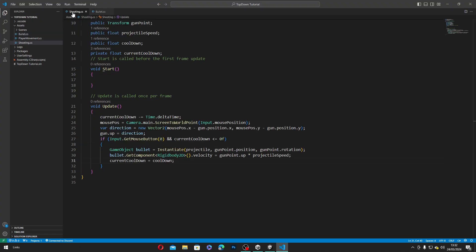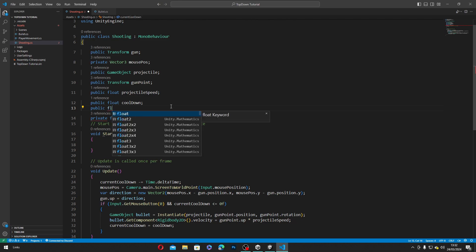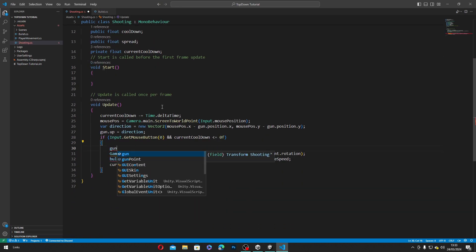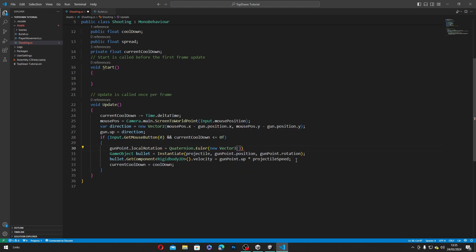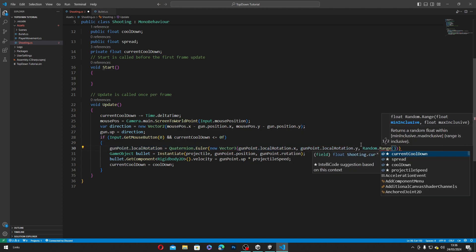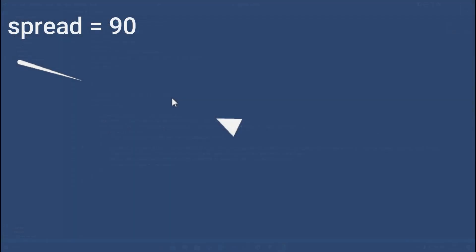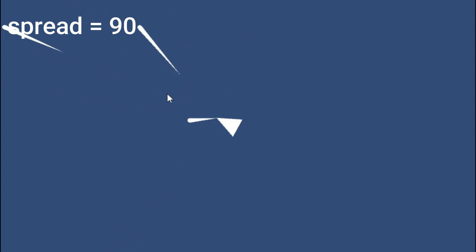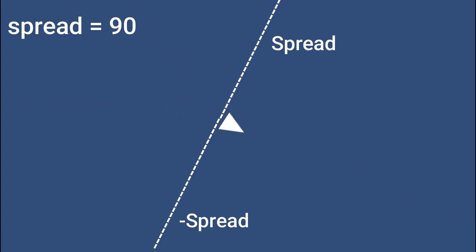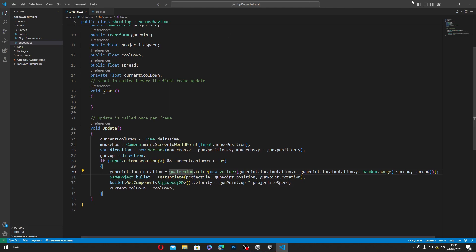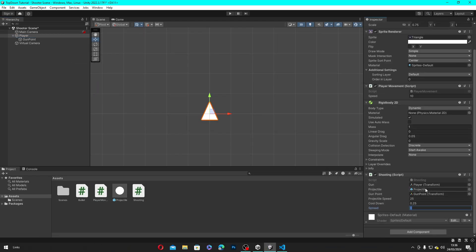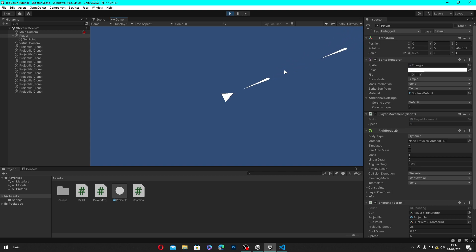Now let's work on the spread system. Let's get back to our script and make a new public float variable called spread. Inside our if statement, we'll type in gunPoint.localRotation equals Quaternion.Euler(new Vector3(gunPoint.localRotation.x, gunPoint.localRotation.y, Random.Range(-spread, spread))). This sets the gunPoint's local rotation to a random value between the spread's negative and positive value every shot, making the next projectile fire in a random direction based on the spread value, thus creating a gun spread system. Let's save, head back to Unity, set the spread to 5, and hit play. As you can see, when we shoot, the projectile sometimes spreads to a random direction not too far from our cursor.